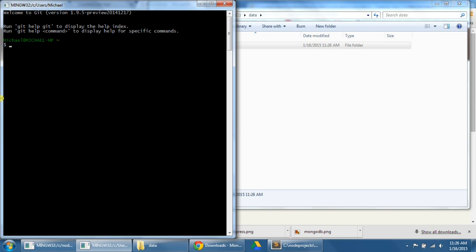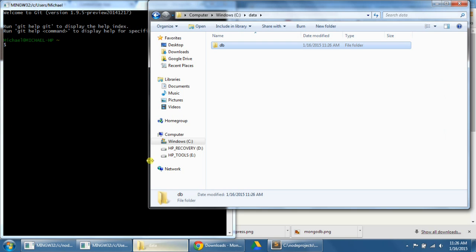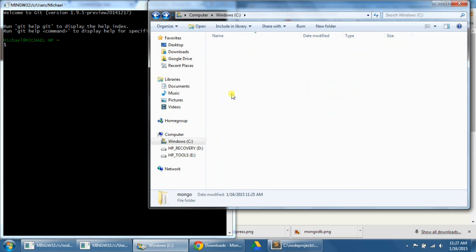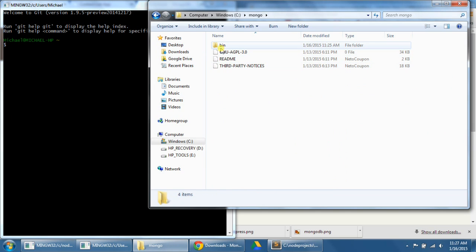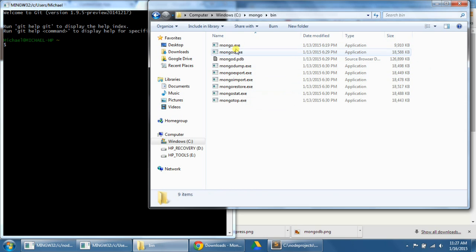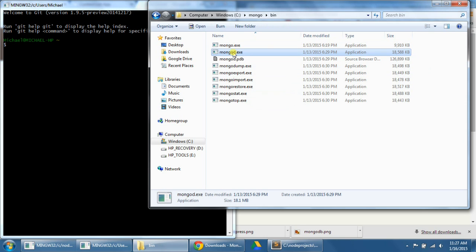So now I'm going to navigate to the folder where mongo.exe and mongod.exe are located. If you look back in this folder, if I click on Mongo, it's actually going to be in the bin folder here. You see the mongo.exe and mongod.exe. So I want to navigate to this bin folder here.